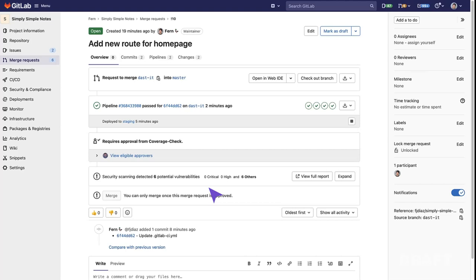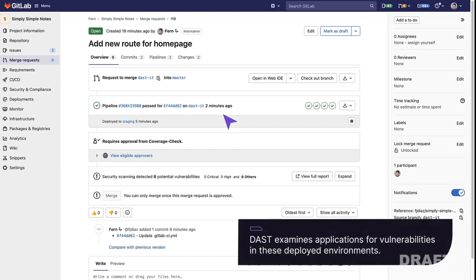This is where DAST, or Dynamic Application Security Testing, comes into play. It examines applications for vulnerabilities in these deployed environments.